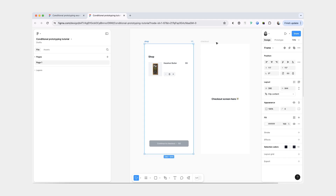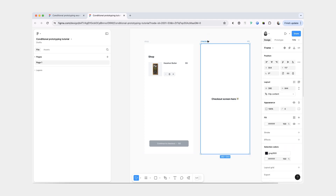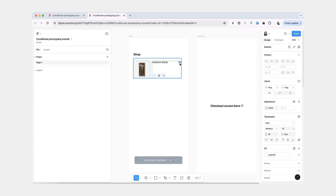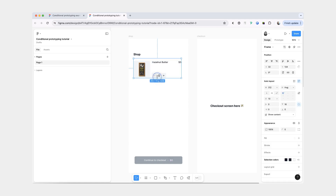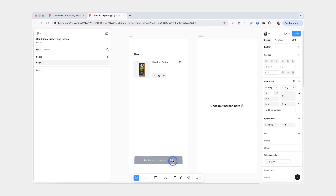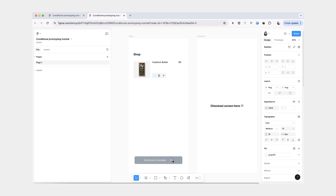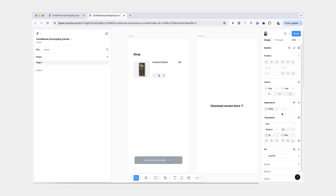the shop screen and the checkout screen. For the text layers here — $5, the total amount and the total cost — these are just plain text layers and they're also not connected to any text content variables.